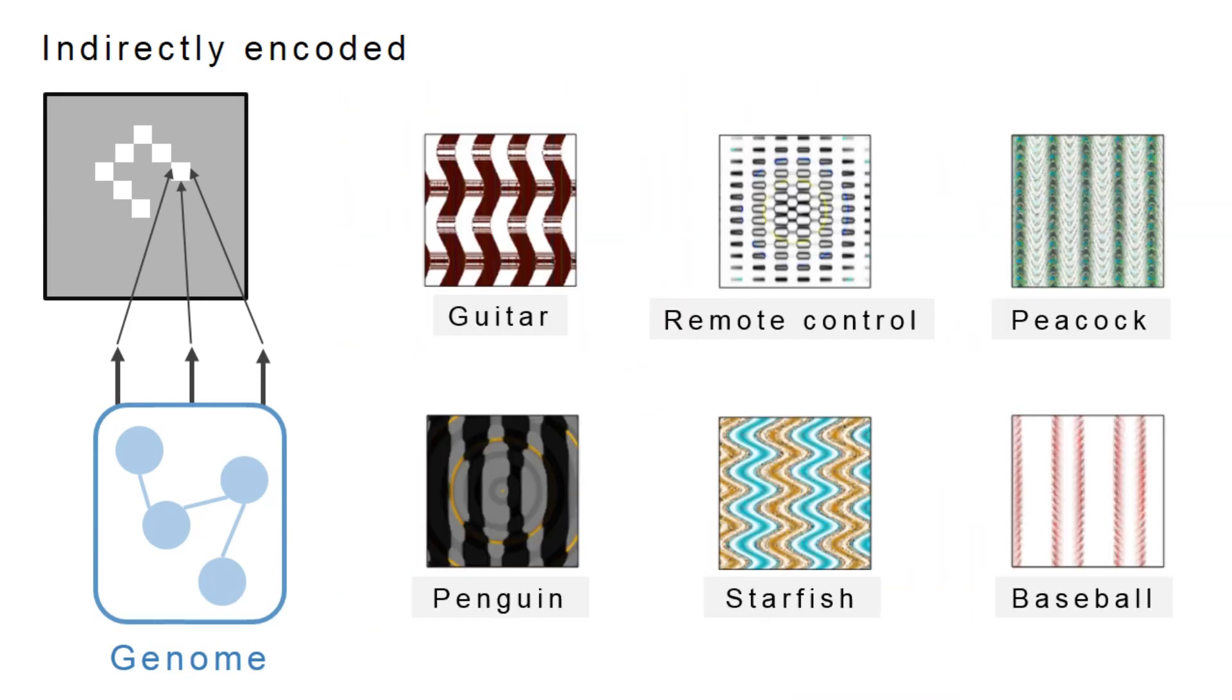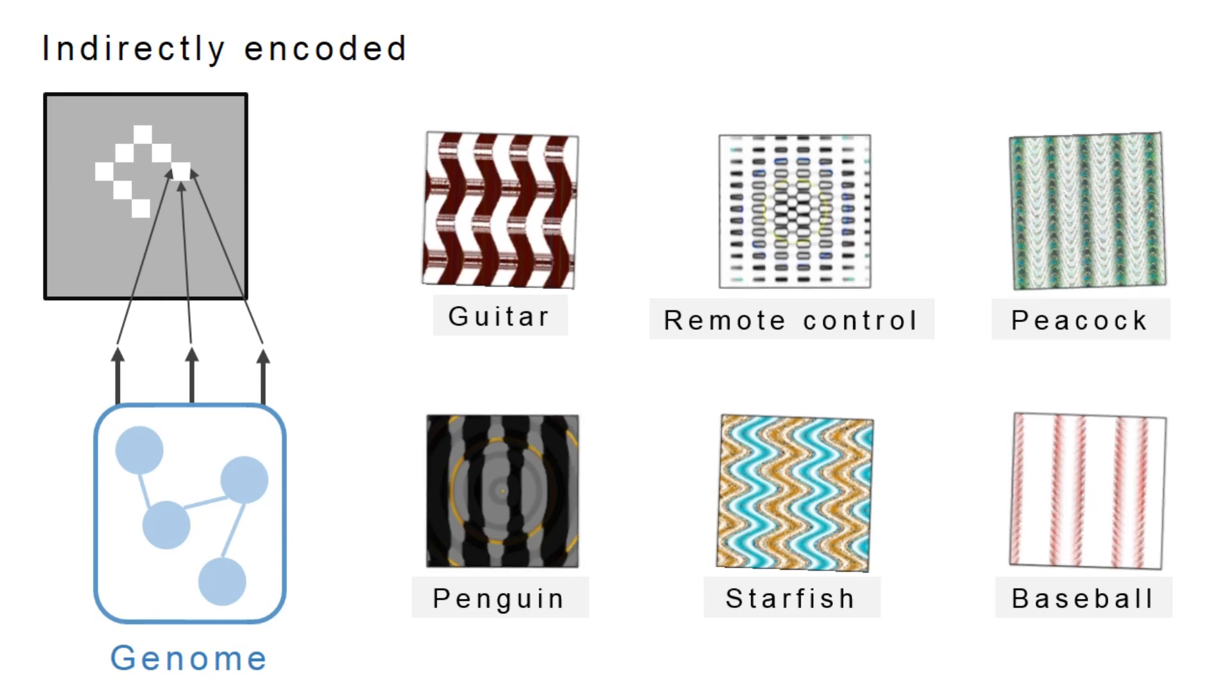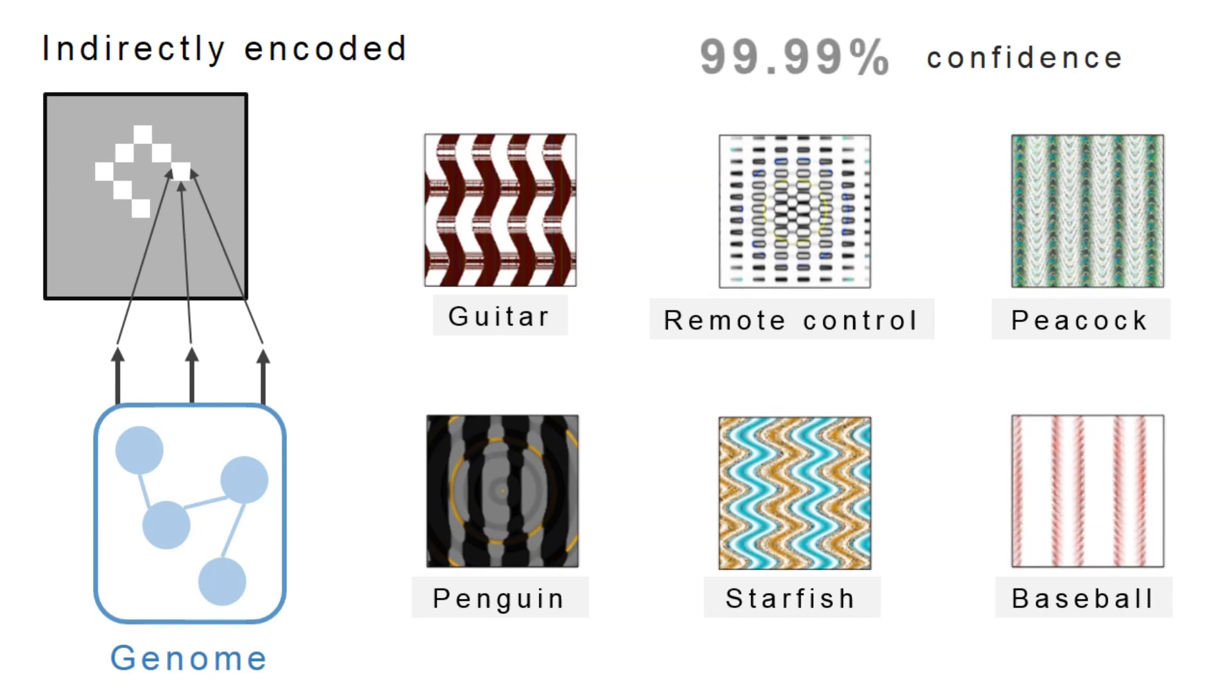While the type of images is different, the result is the same. Images are produced that are completely unrecognizable, yet the networks classify them as familiar objects with certainty.